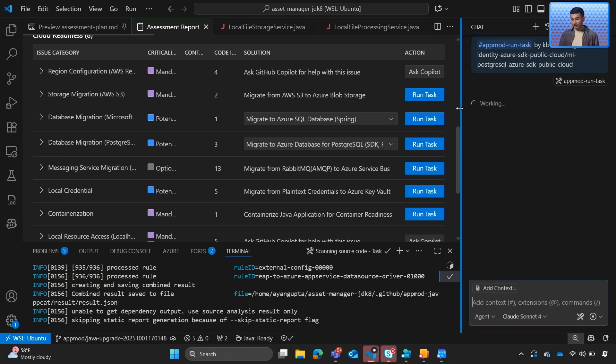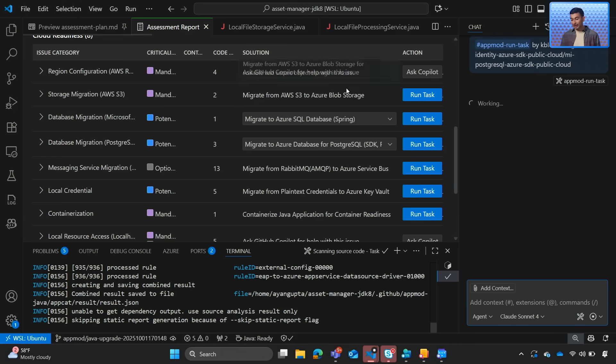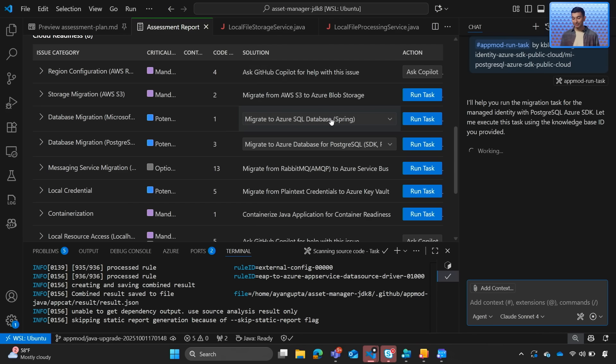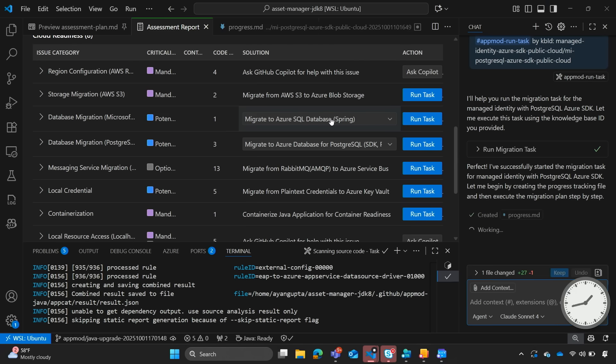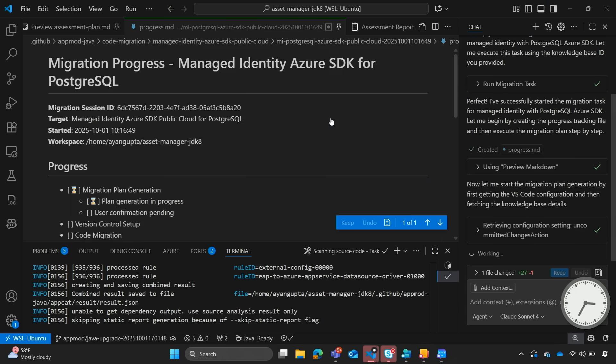So once I click on run task, we have again handed it back into the hands of Copilot agent, which will start working on the upgrade workflow.